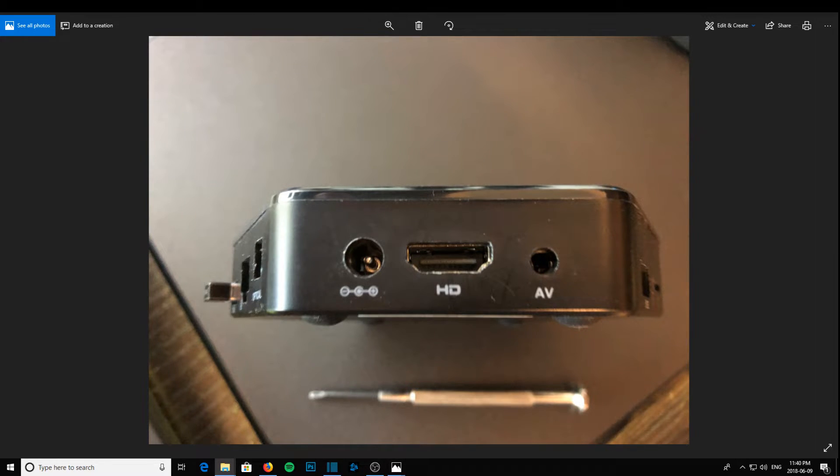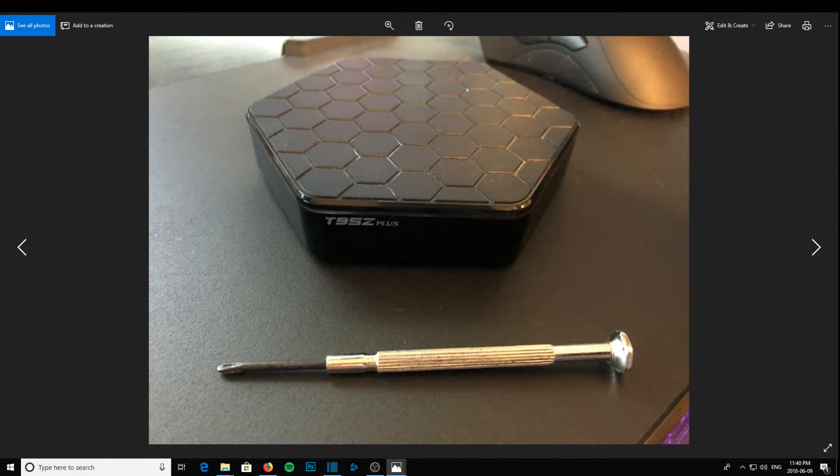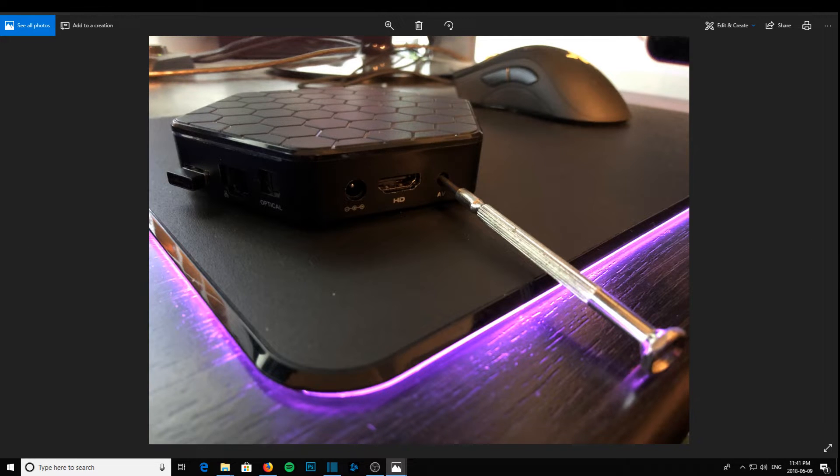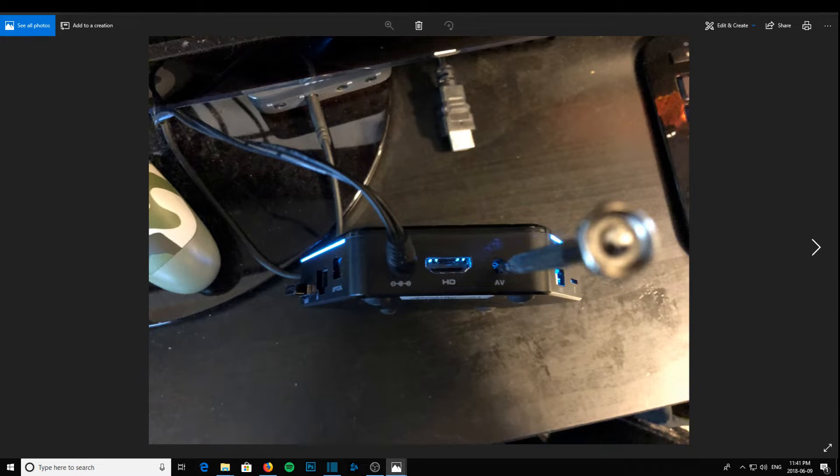What you're gonna do is stick your tiny screwdriver into that hole and push the button. At the same time, you're gonna plug it into its power source. You're gonna have that button held down while you plug it in.